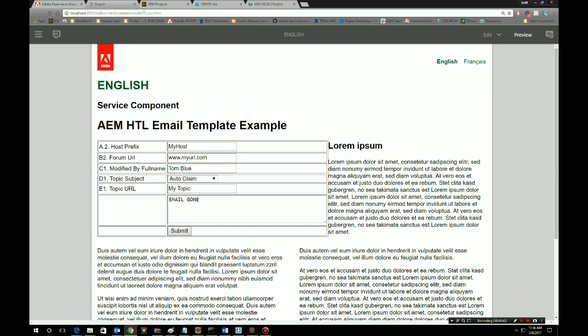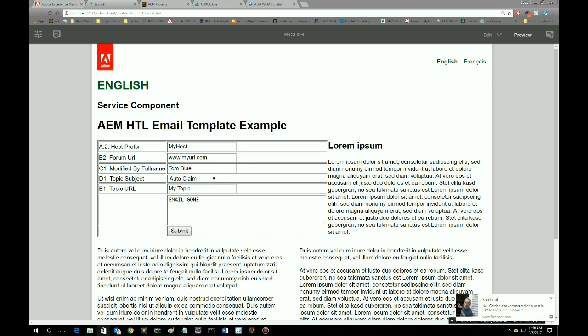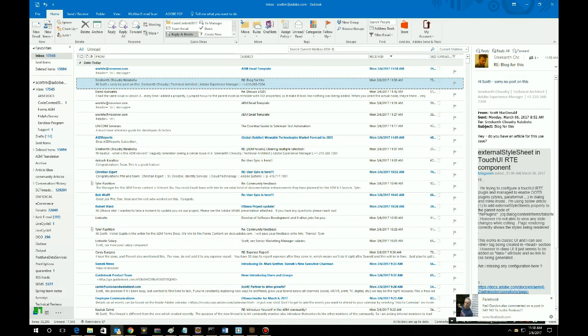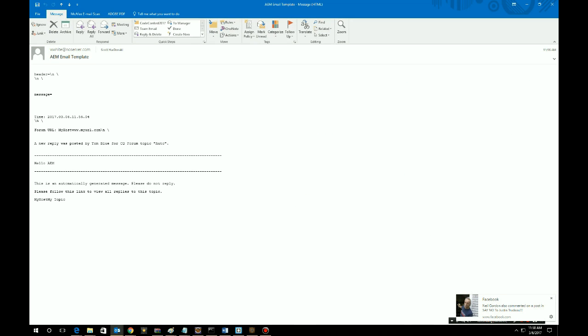Let's take a look at the email that AM generated. We open up our email. Here we can see the message. In the body of the message we have 'Hello AM', which was passed in from our form. We can see the other values: www.myurl.com, Tom Blue, and then this value passed in from the form. This is a perfect example of how we can configure AM to send emails based on email templates.